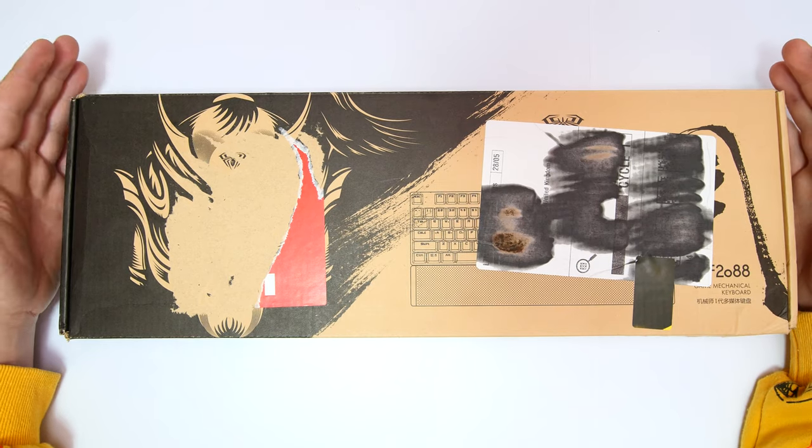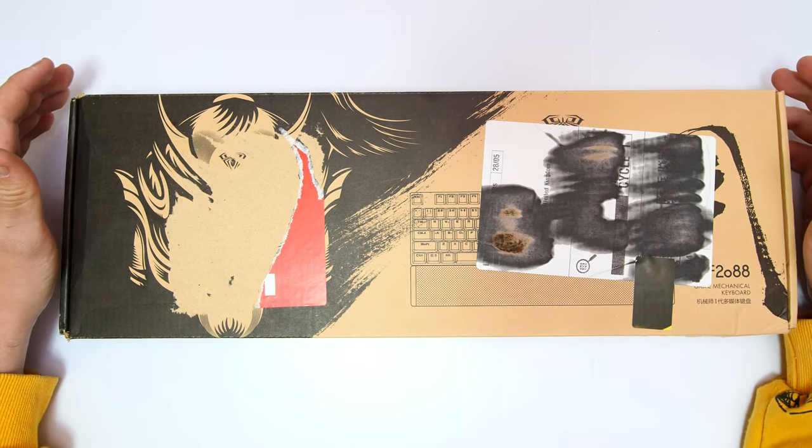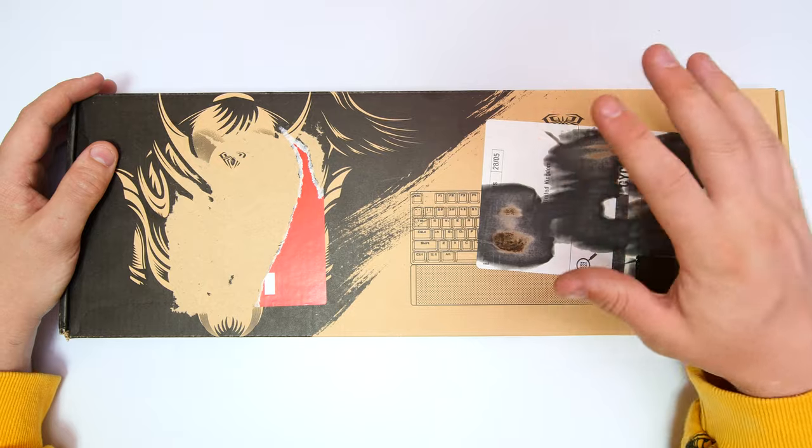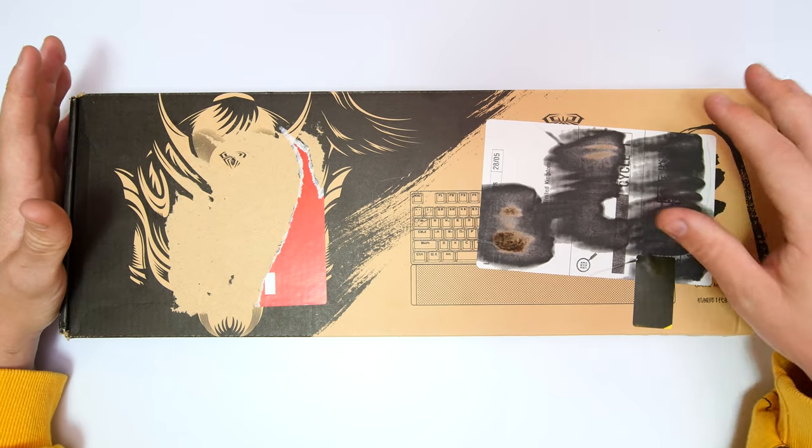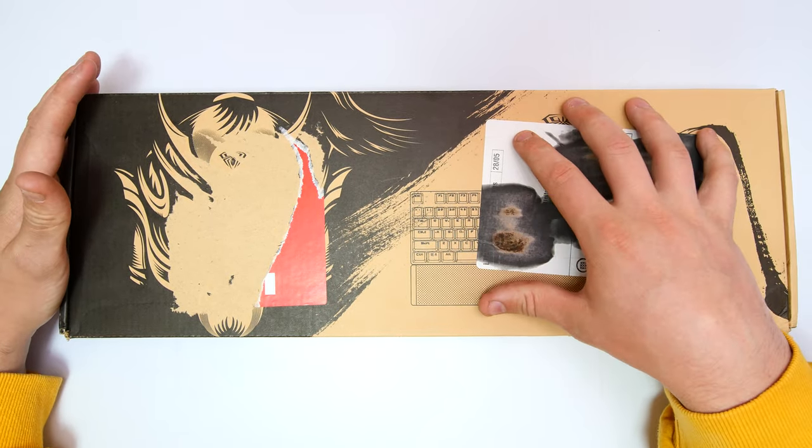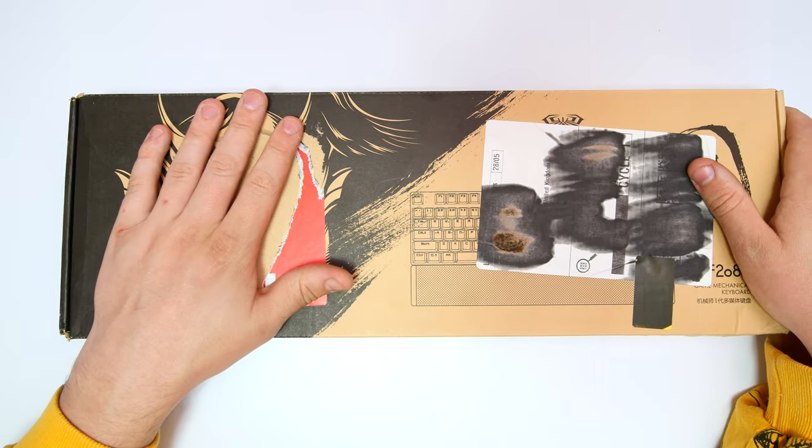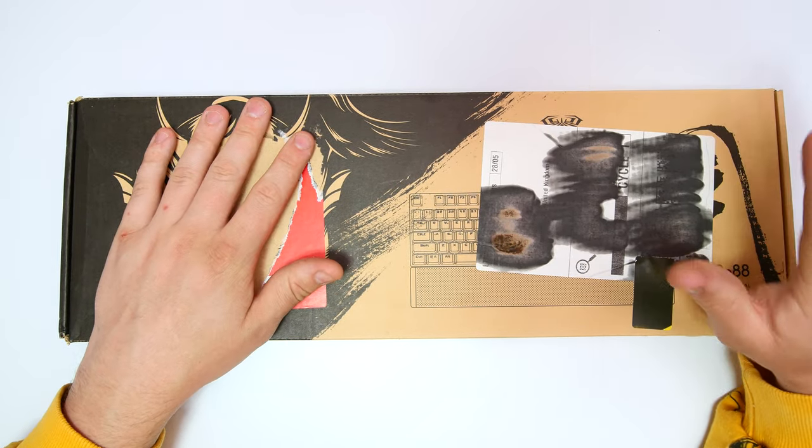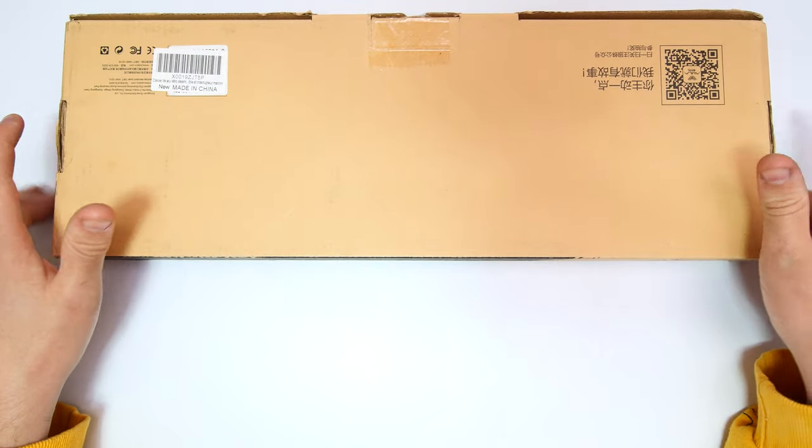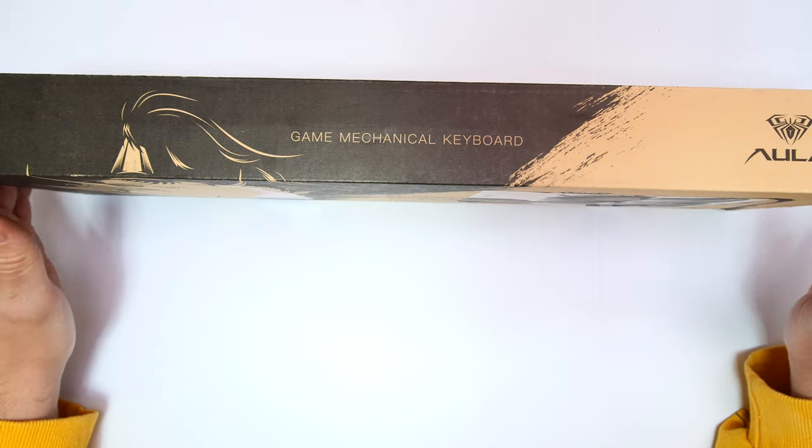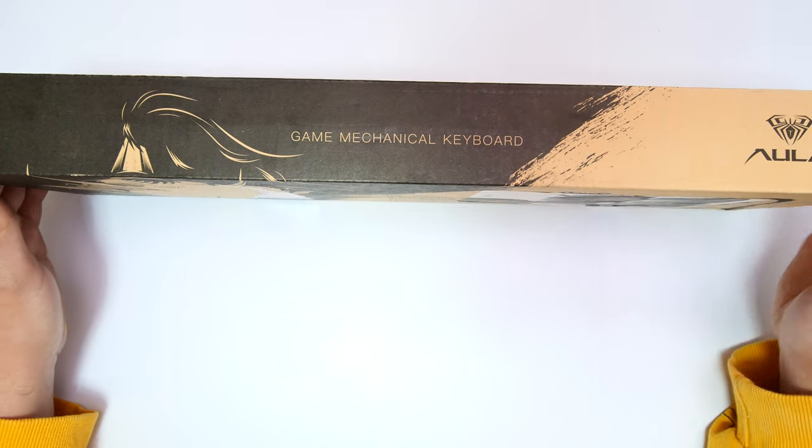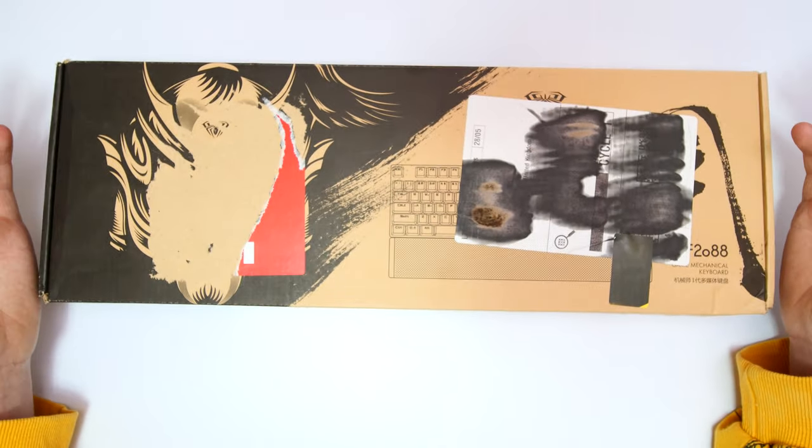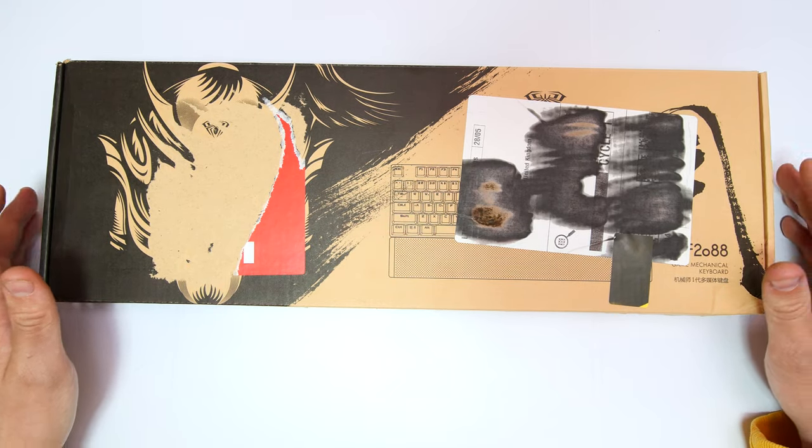This is the gaming mechanical keyboard we're looking at today. Don't worry about this burned part - it had my address on so I burned it out because I couldn't peel it off. There was another sticky with my address which I removed. This is the box. This keyboard came from China. The company is called AULA or AULA, I'm not really sure. Let's get this opened up and see what we're working with.